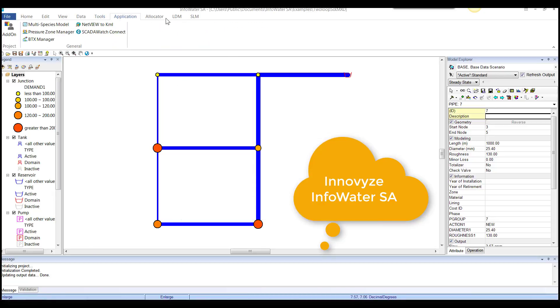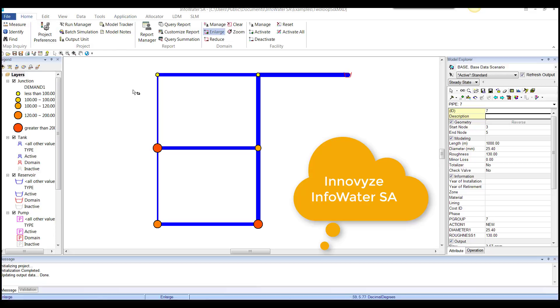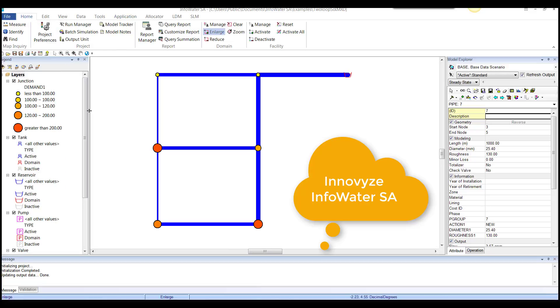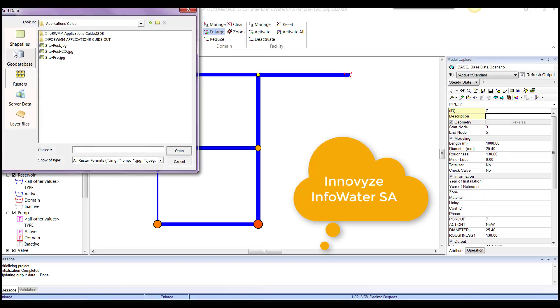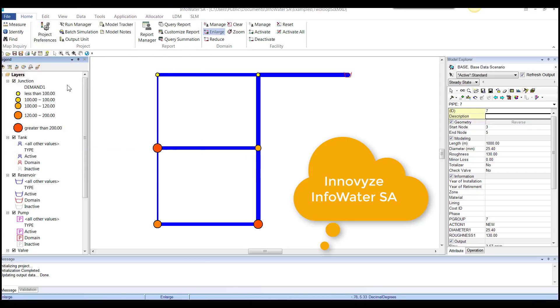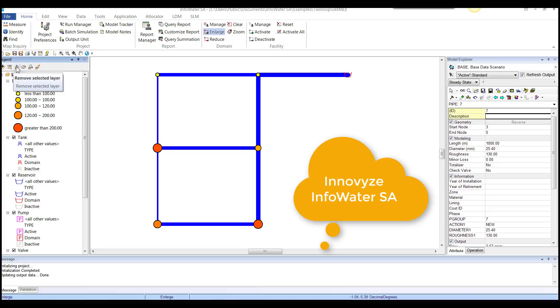Going into application. And another really nice thing is it looks fairly similar to ArcMap in that you have layers here and you can add data. So you would add your shape files, your geo database, rasters, server data, layer files here. And you do CAD here, which is basically CAD would be DWG and DXF files. You can remove layers, render layers.